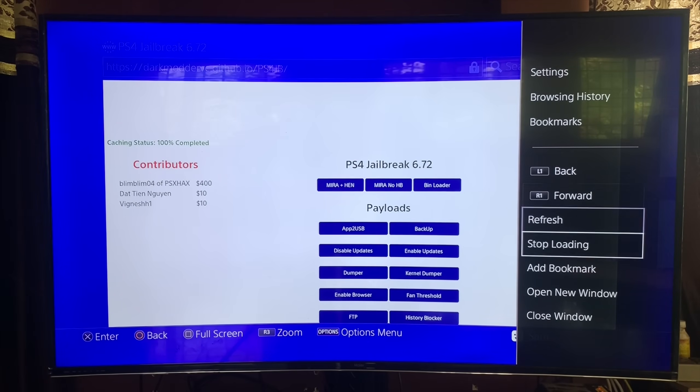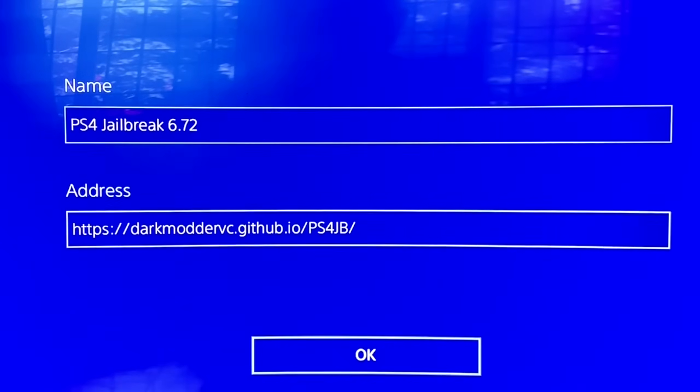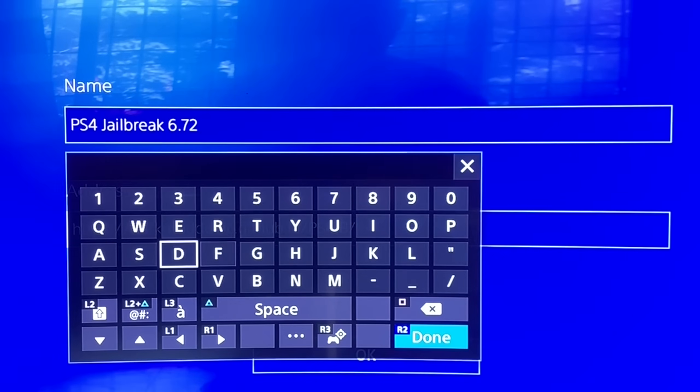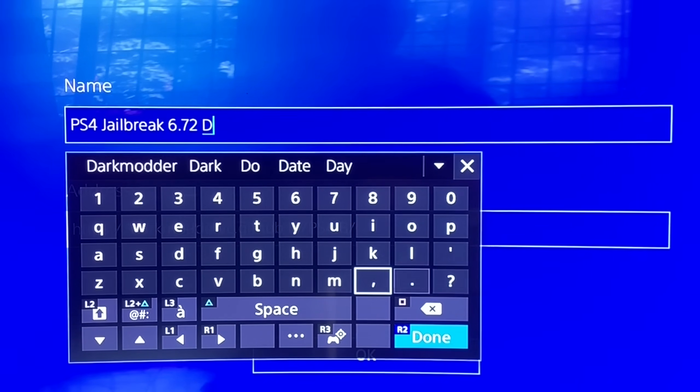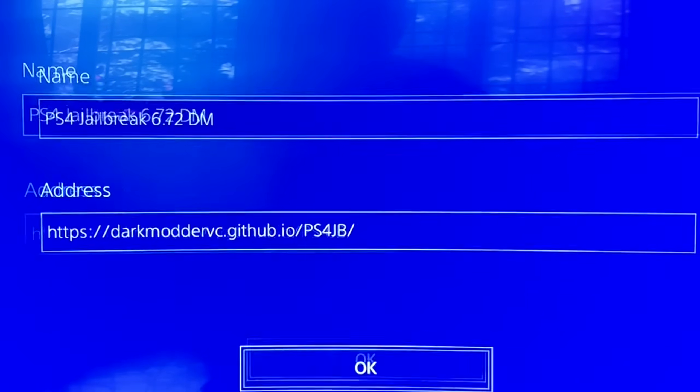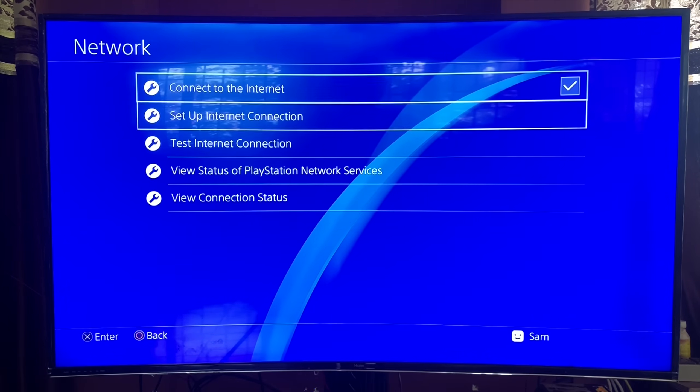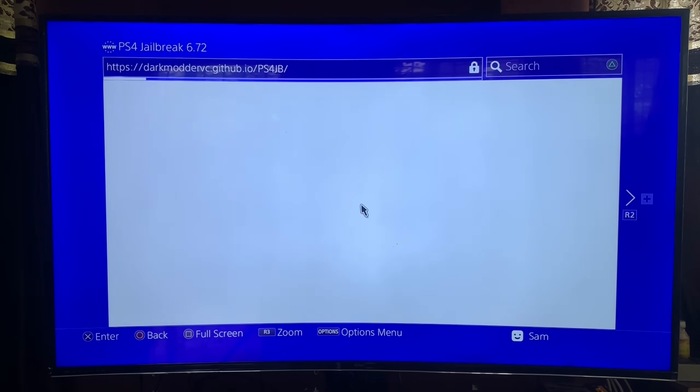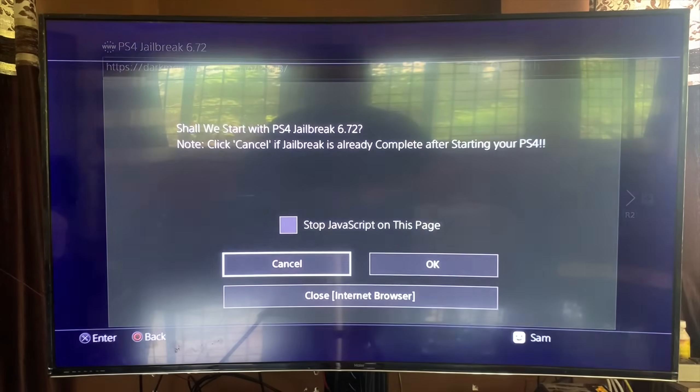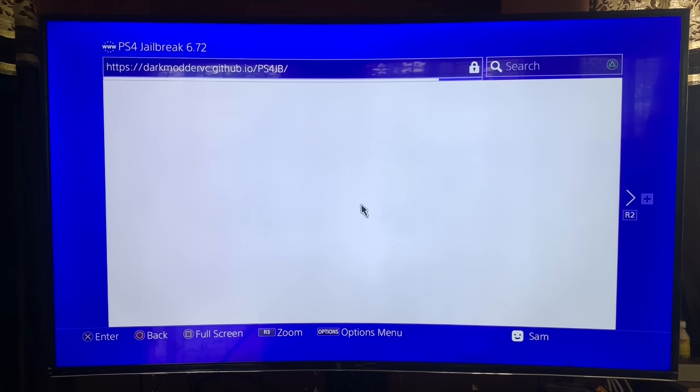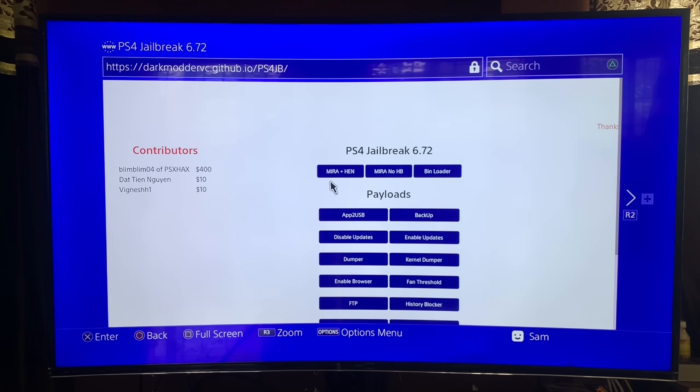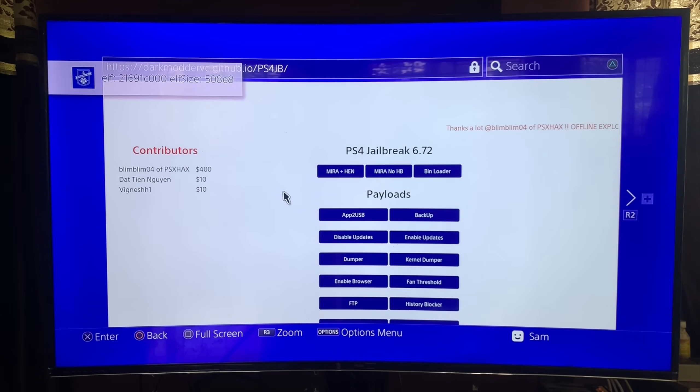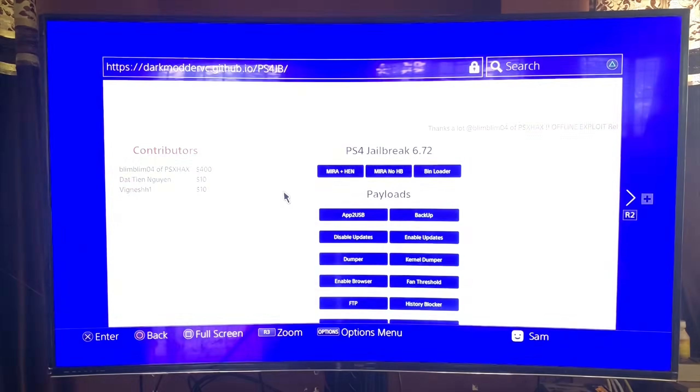So I actually added this to my bookmarks, and I recommend you go ahead and do the same. Just add it to your bookmarks, so you'll be able to access it right away. And I'll explain how this works offline as well. But I'm going to show you how to do the jailbreak first. It's really simple guys. So when you access the website, the first prompt you're going to get is, do you want to start the jailbreak? Go ahead and click OK, and then you should get jailbreak complete, just like that. And then go ahead and click on Mira plus Hen, or Mira plus no HP. And as you can see, waiting for clients. And guys, as simple as that, it's done.